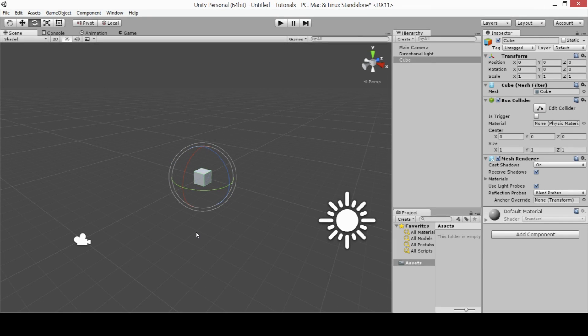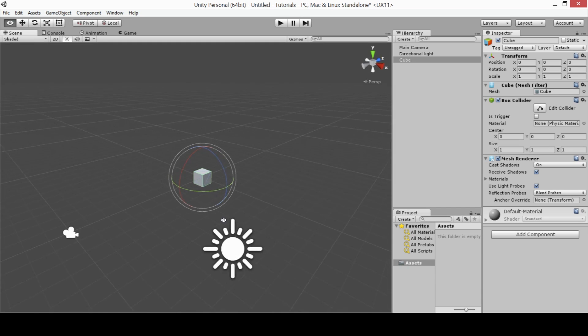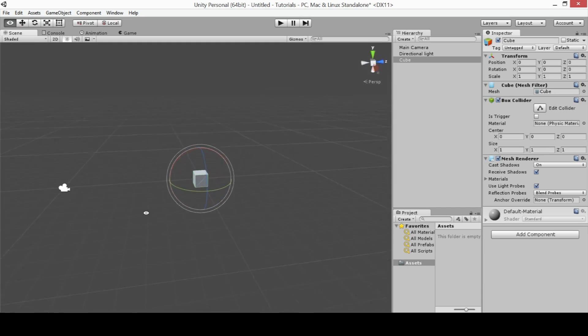The second tool for navigating through your scene view is called the Orbit tool. And there's two versions of this tool. The first is accessed by holding Alt at any time and then left clicking with your mouse. This will orbit your scene view around a specific point.